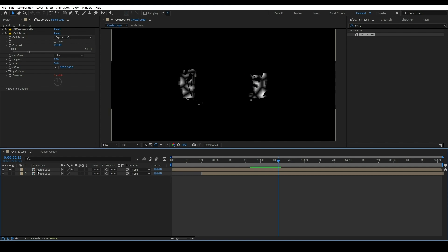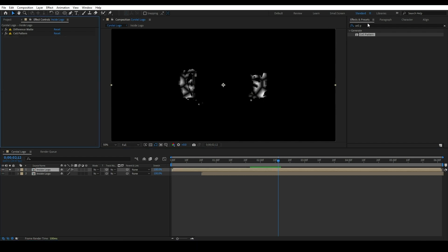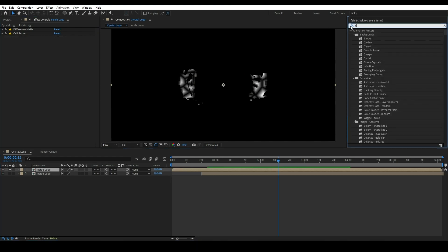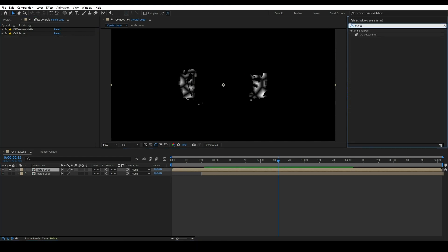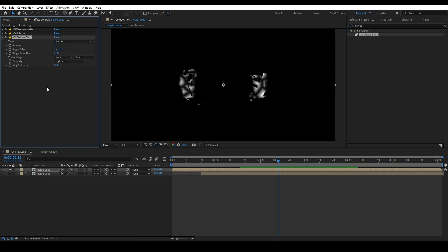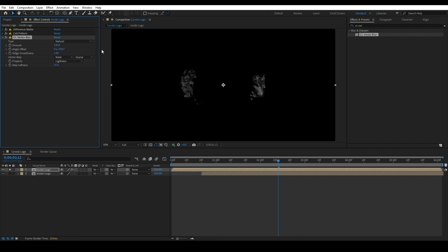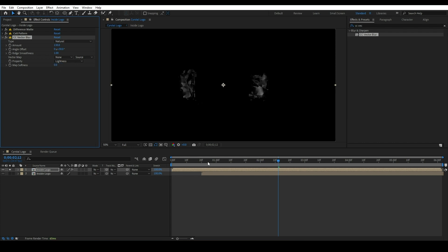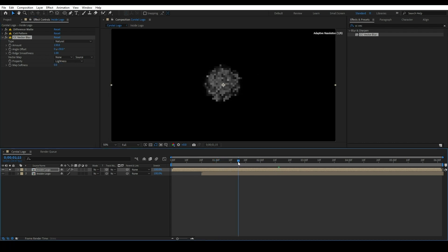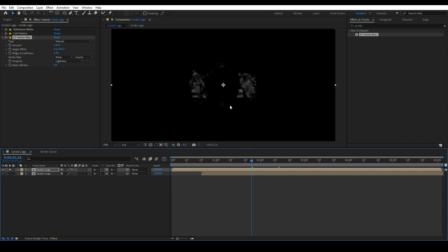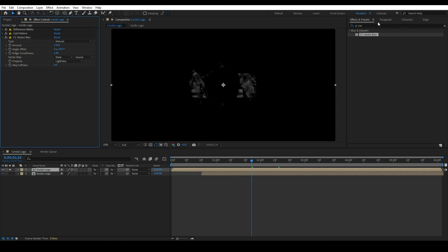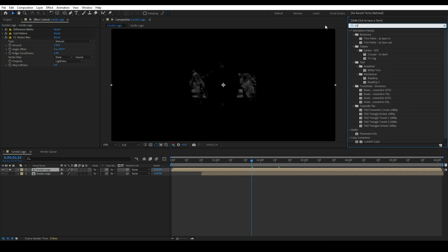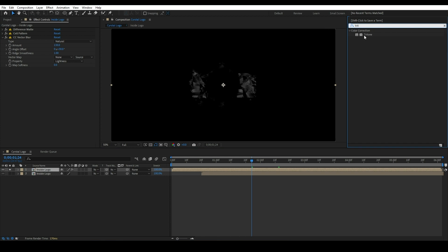Now apply an effect called CC Vector Blur to give it a glossy look. Set amount value to 130, angle 30, and softness value to 0. Apply Tritone effect for the color.